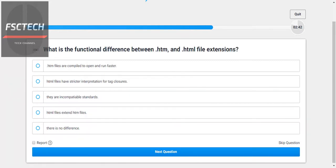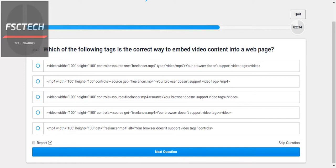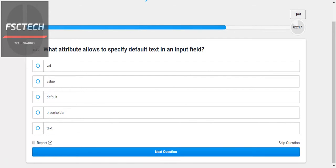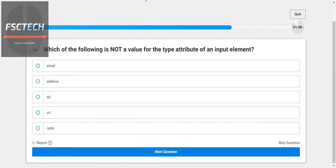What is the functional difference between HTML4 and HTML5? There is no fundamental difference in basic structure. Which of the following is the correct embed for video in HTML4? What attribute allows you to specify default text in an input field? We use the value attribute — it allows you to specify default text.